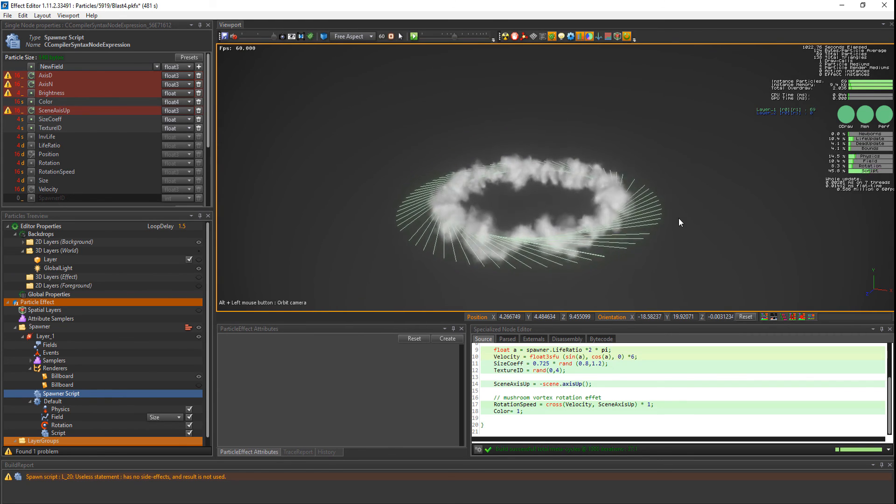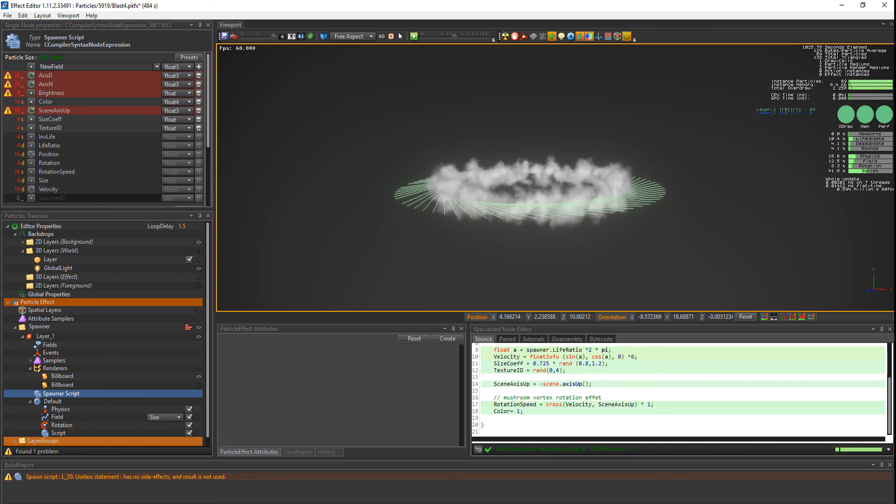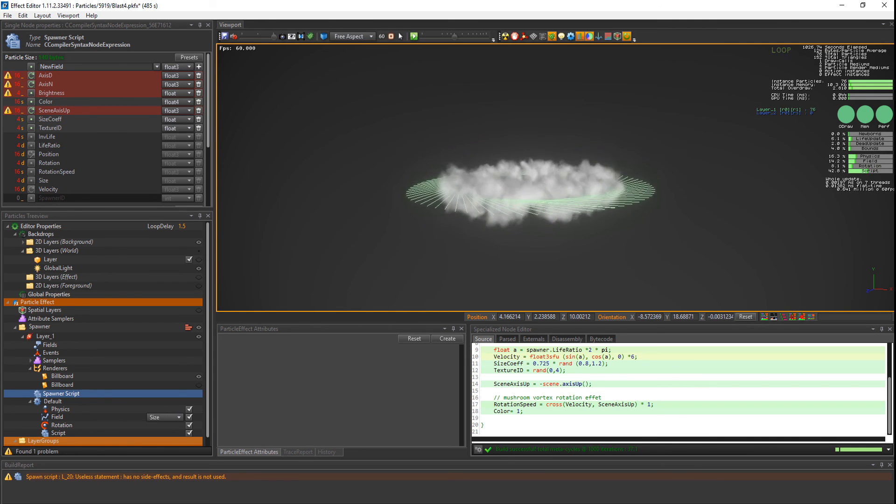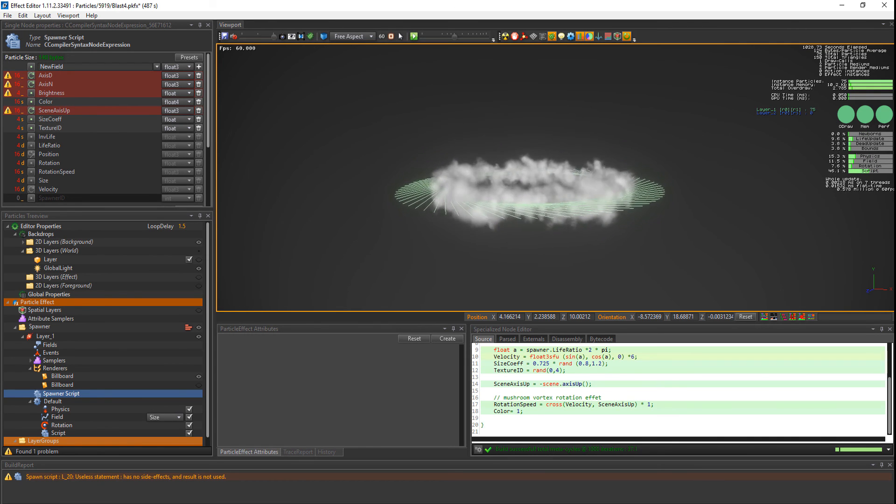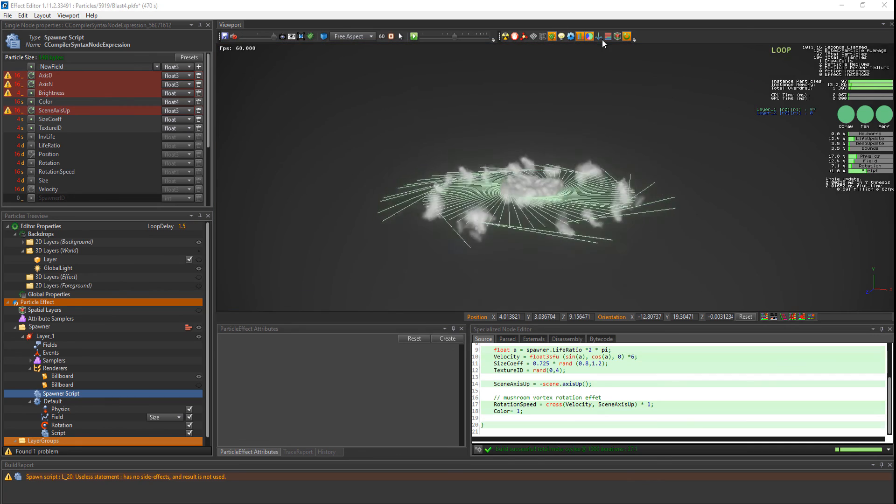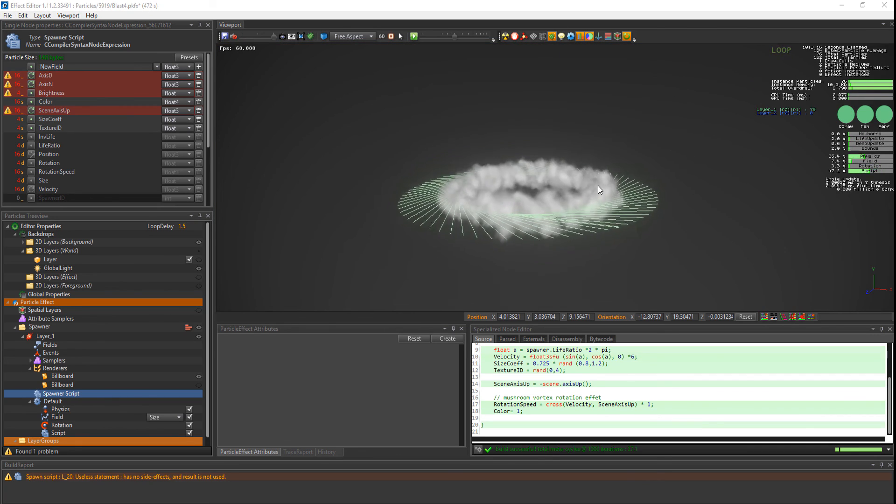Creating this lovely mushroom vortex rotation effect. If you have any other ideas of when to use axial mode, feel free to share them in the comments below.